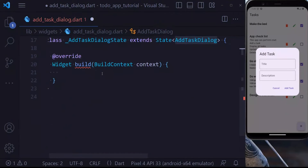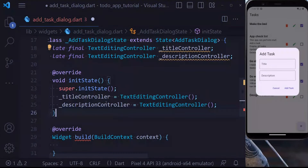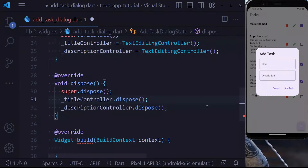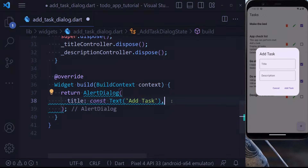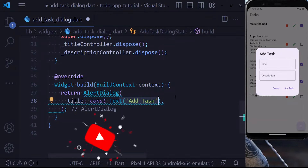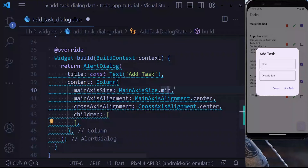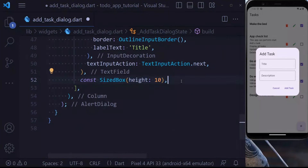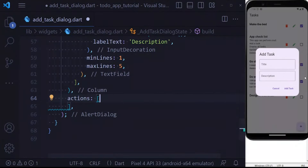Let's create our AddTaskDialog. The first thing we do is define two TextEditingControllers, one for title and one for description. Inside initState we initialize them, and inside the dispose method we get rid of them to avoid memory leaks. Inside our build method we return an AlertDialog with a title of 'Add Task'. We provide content as a Column — make sure to set mainAxisSize to min to avoid the dialog taking the full screen. Inside the children we pass the title text field, a SizedBox with height 10, and the description text field.